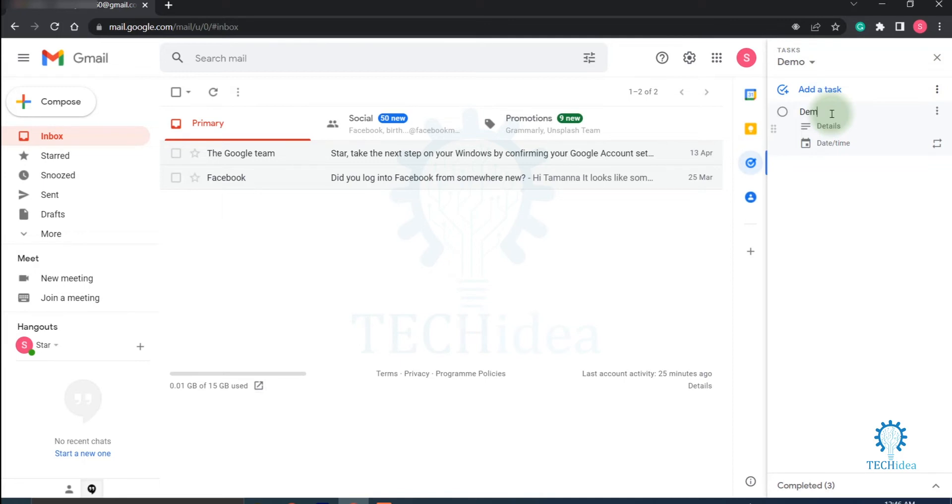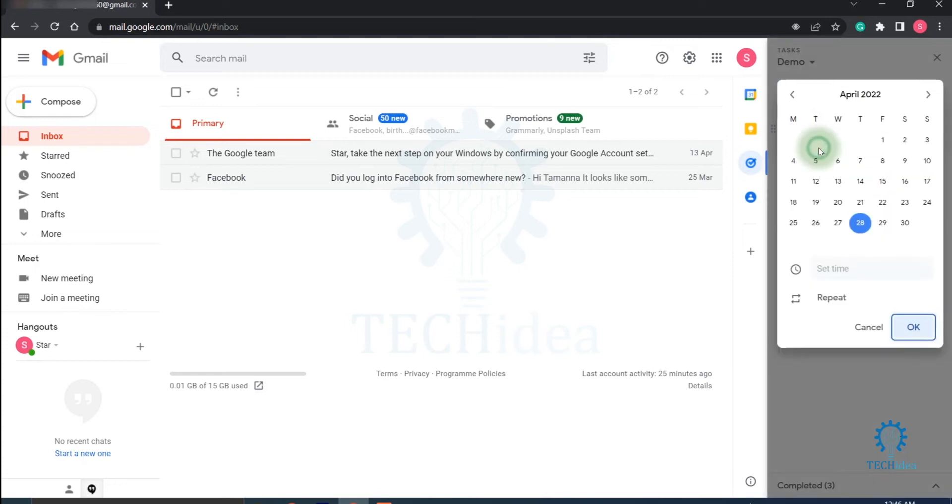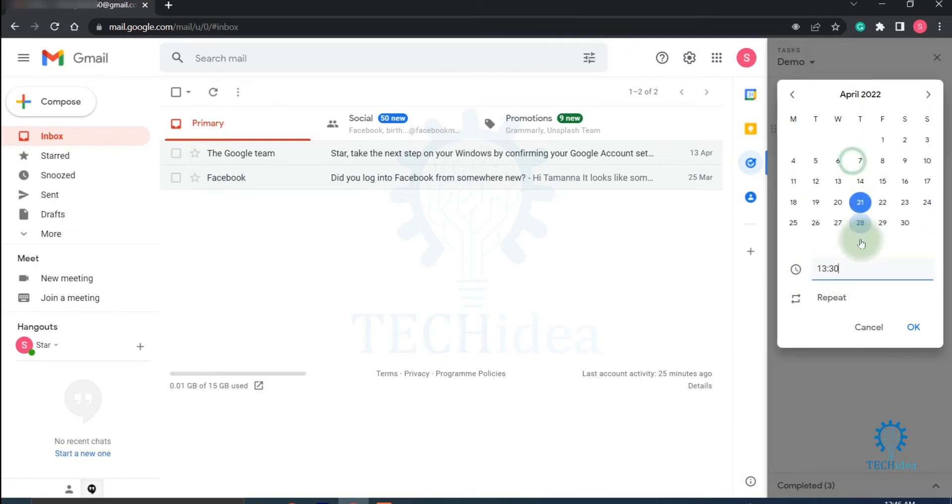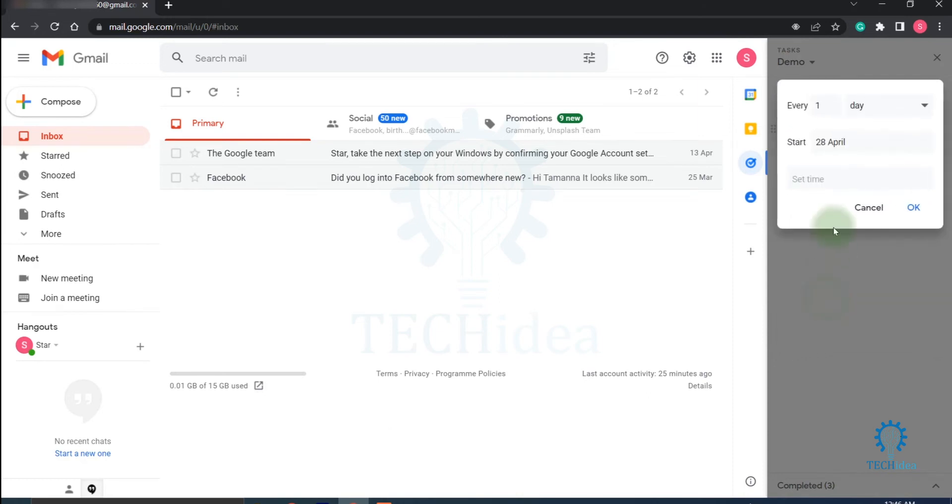And here you can put details, here you can choose date and time, and here you can set the time. And here you can add a repeat option.